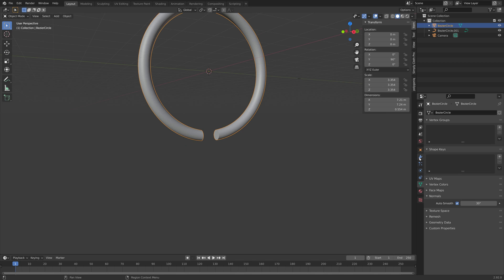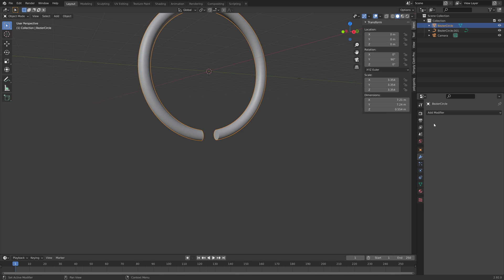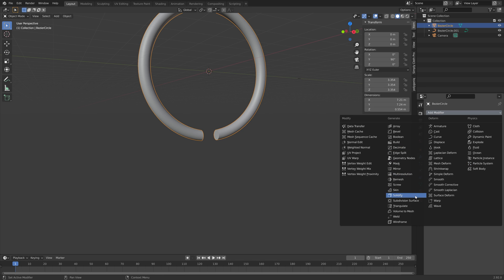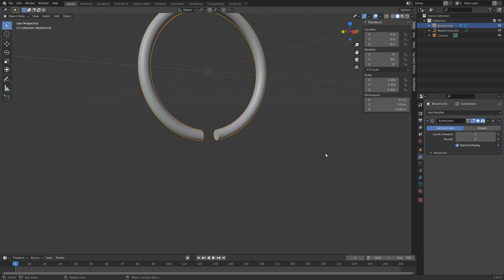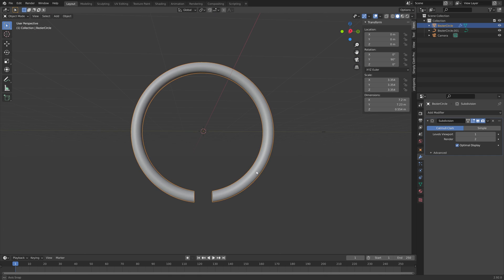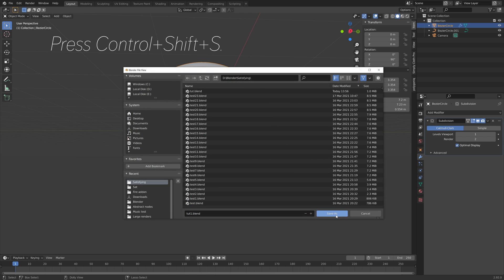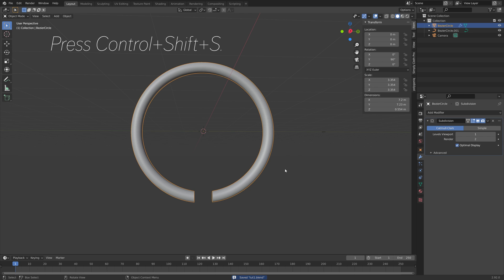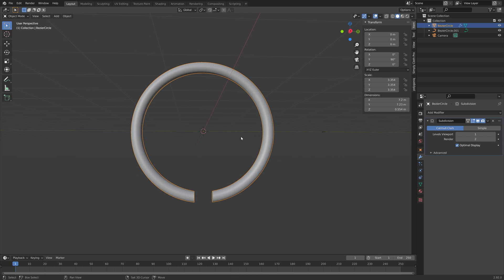Next, we can add another subdivision surface modifier to even further increase the number of vertices, so that it's even smoother for the final animation. Then we can add a cylinder — press Shift-A and then Cylinder.